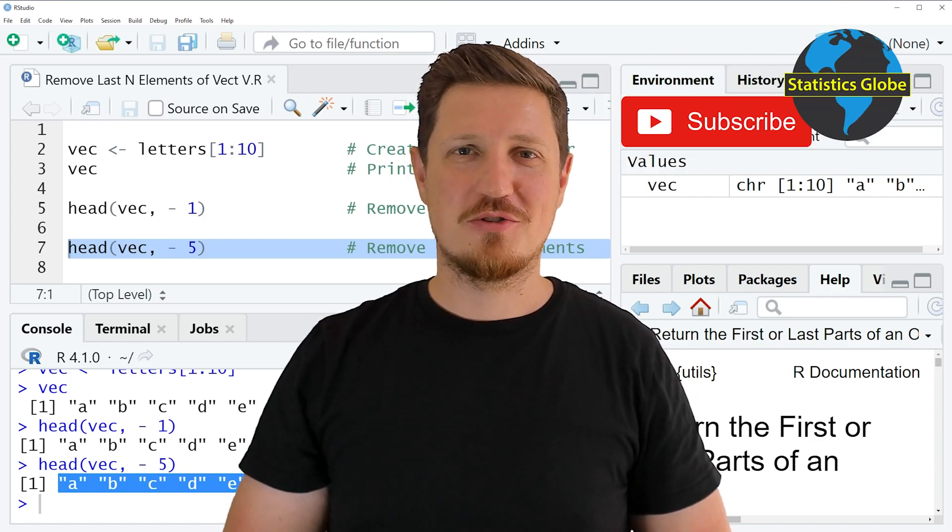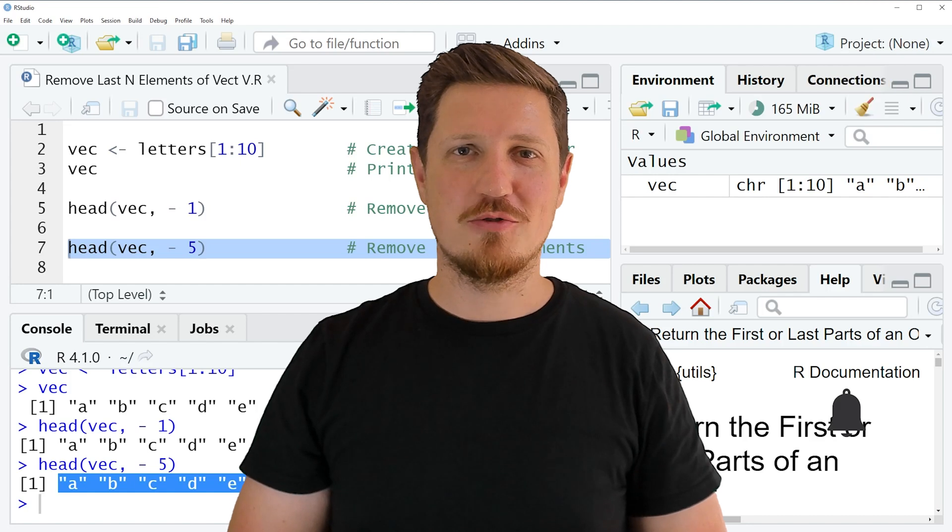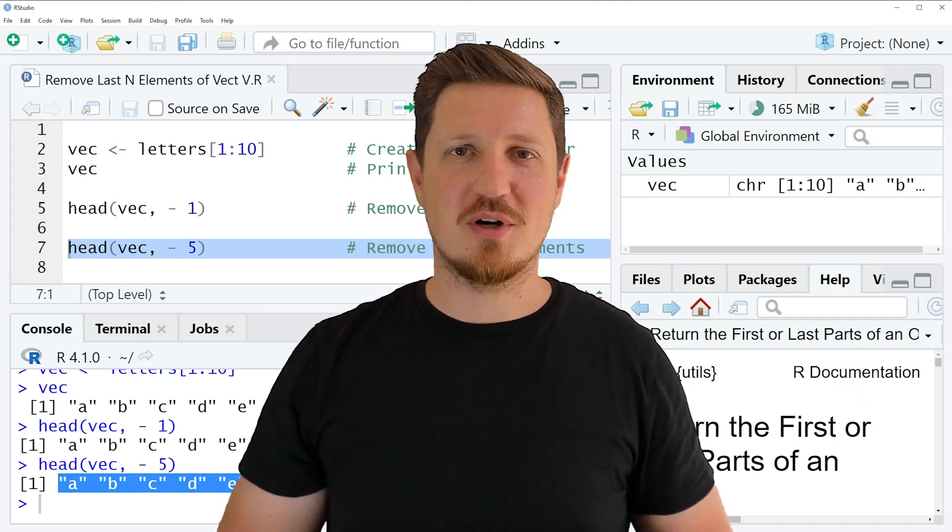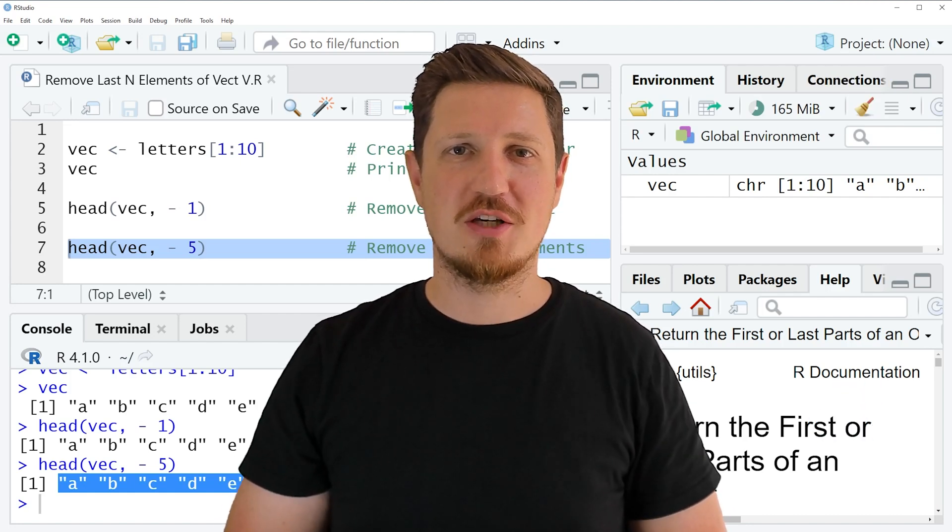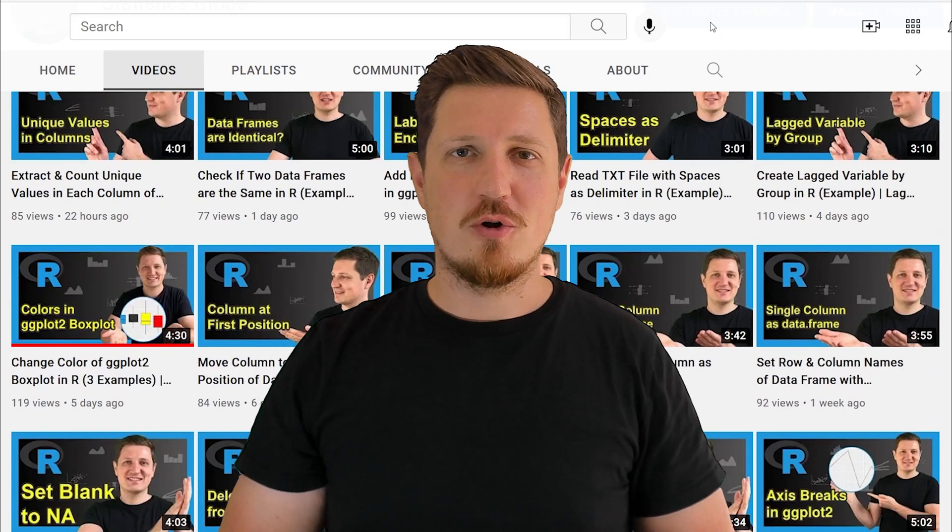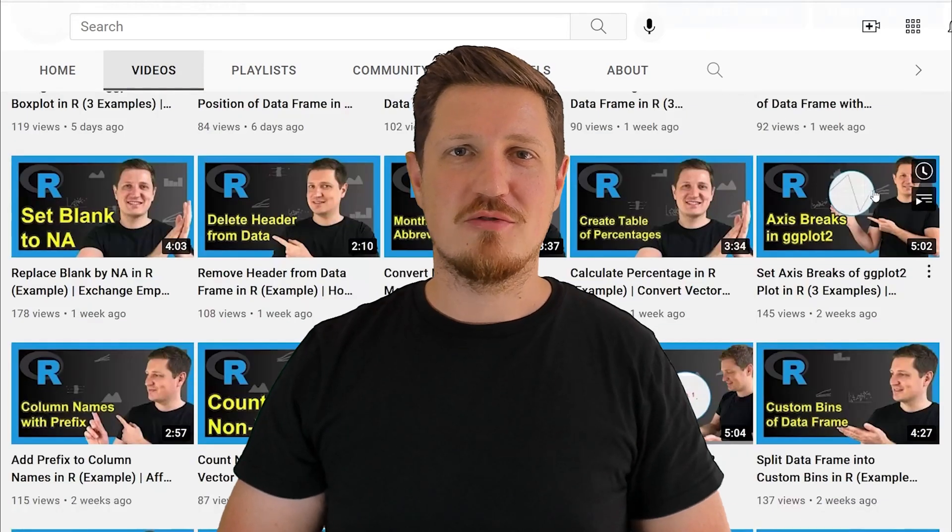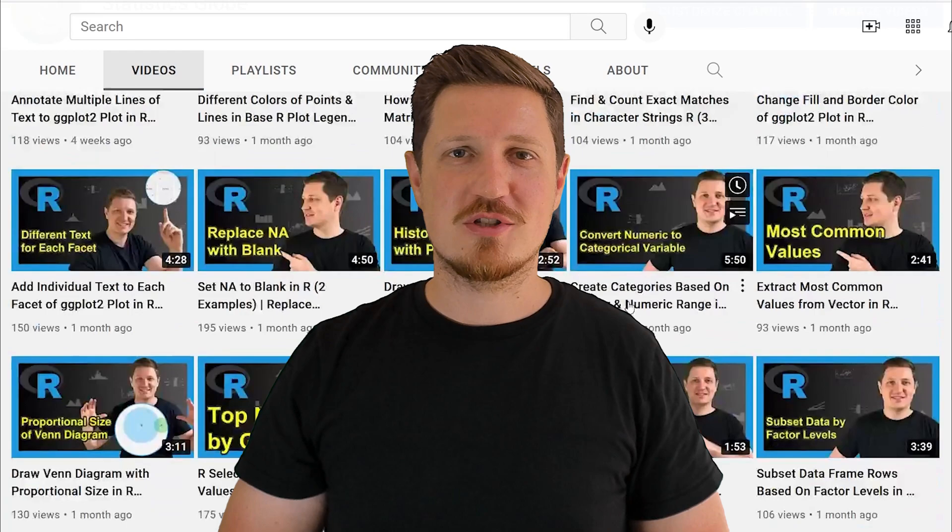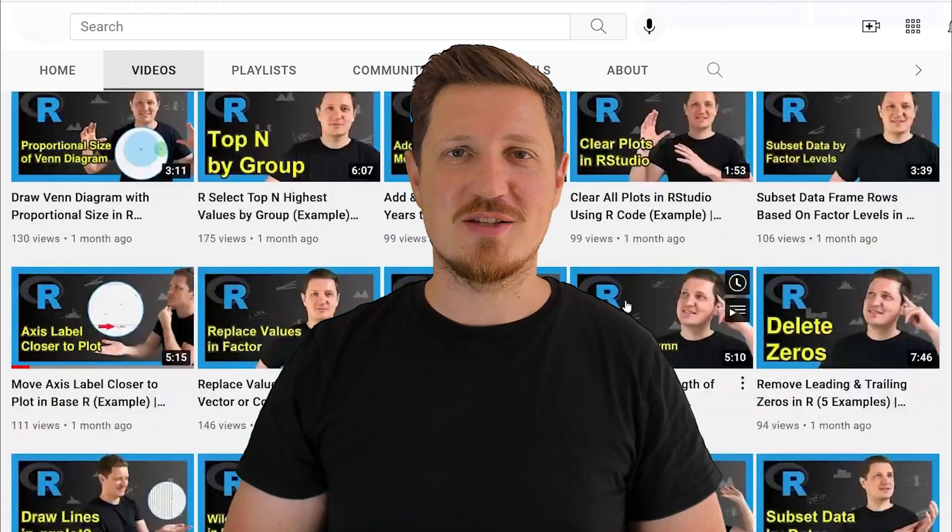Furthermore make sure to subscribe to my YouTube channel to get notified about future video releases. I have already published about 500 videos on this channel and I am releasing new videos on a daily basis.